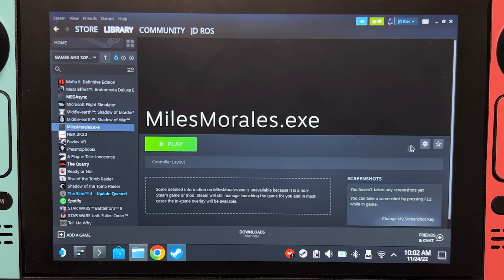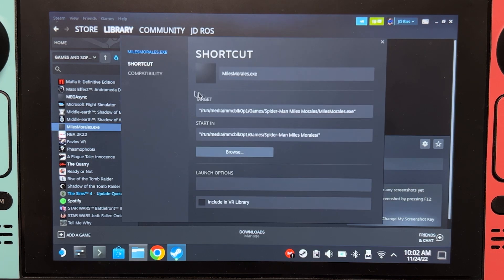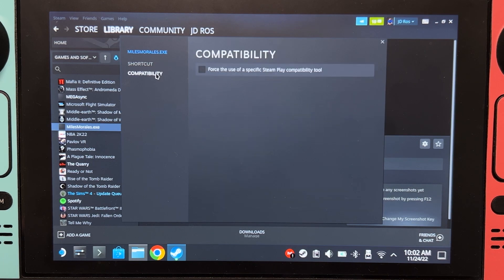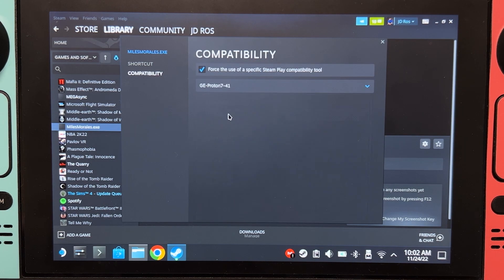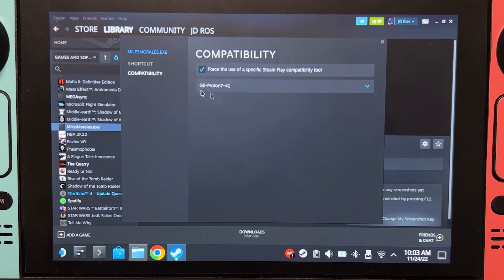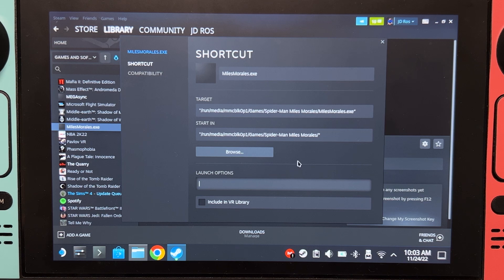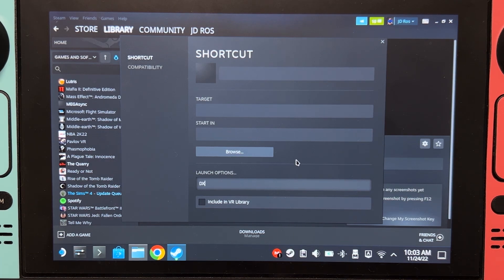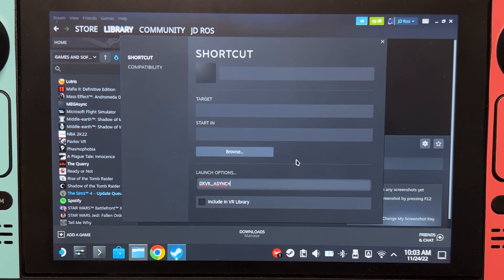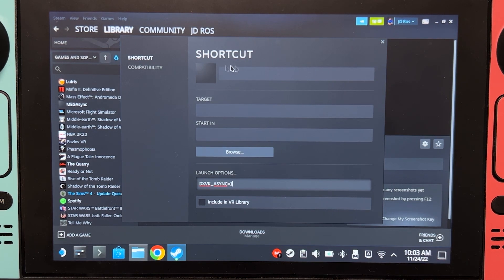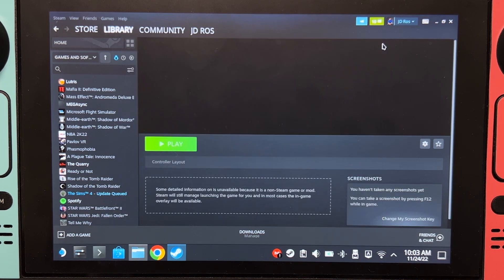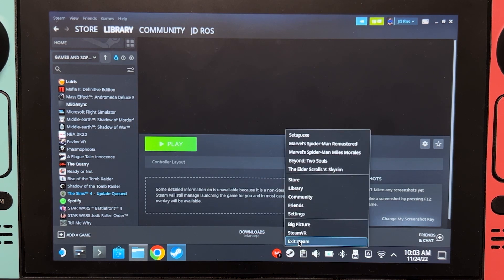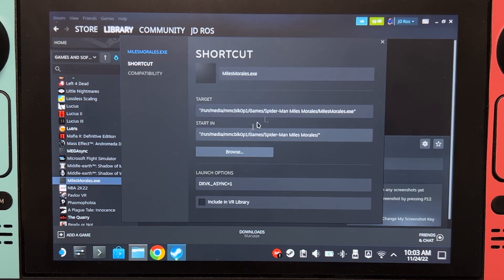After that, click here. Properties. Compatibility. And select whatever version of GE-Proton you just installed. Go back here in the shortcut. And then on the launch options, type DXVK_ASYNC equals 1. If everything disappears just like what happened here, that's a bug. Just close it. And then restart Steam. There we go. They're back.